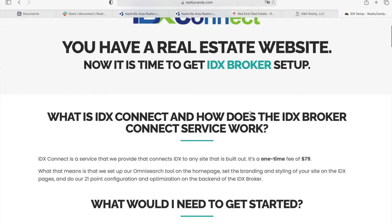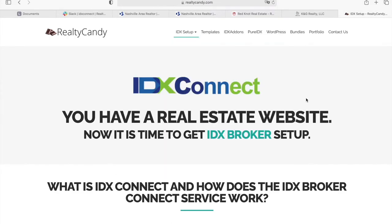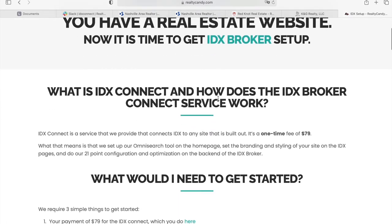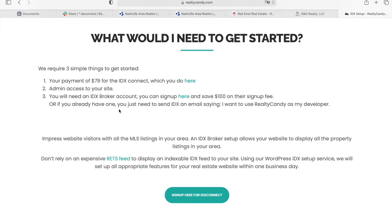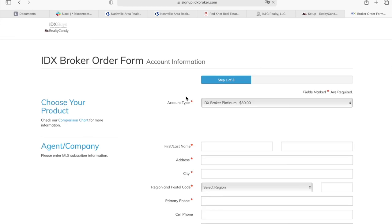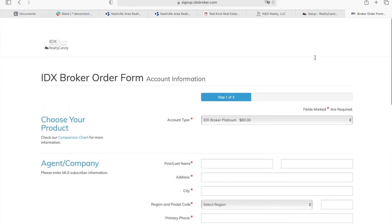To sign up for IDX Connect, go to RealtyCounty.com/IDX and you will see this site. It will explain what IDX Connect is and tell you the three things you need to get started: you need to pay for IDX Connect, we need admin access to your site, and you need an IDX Broker account. If you don't have one, you can sign up through this button and it will waive the $100 sign-up fee they regularly charge.